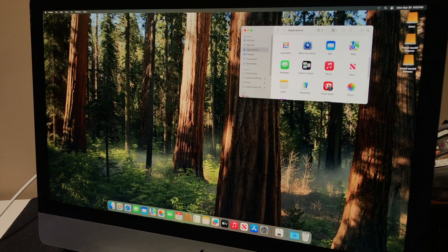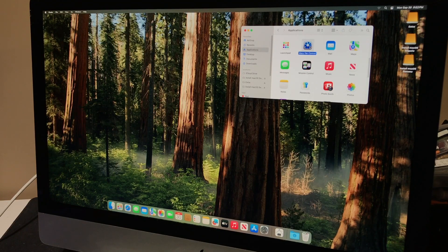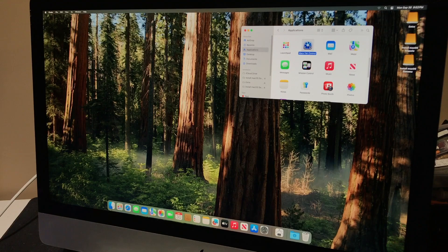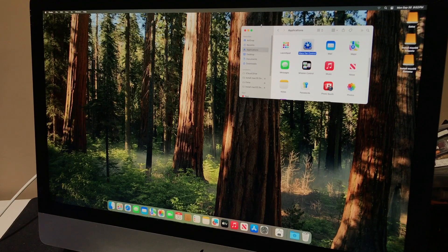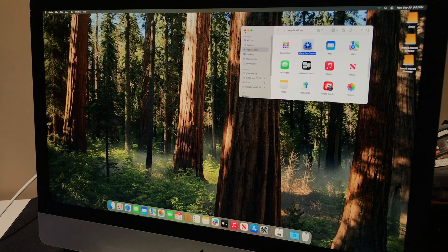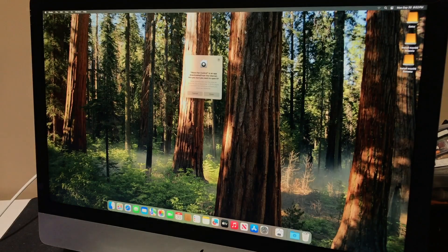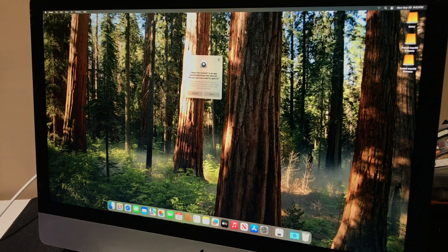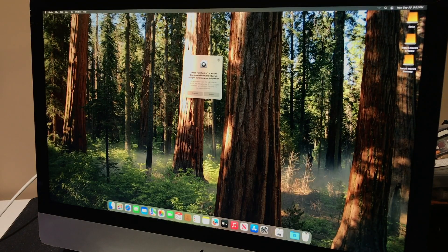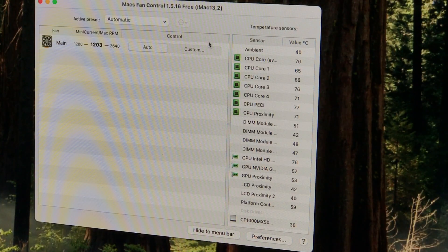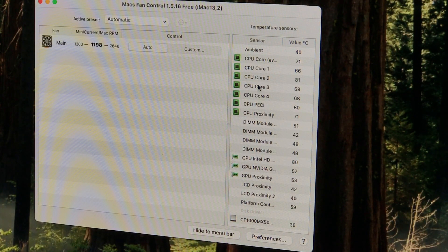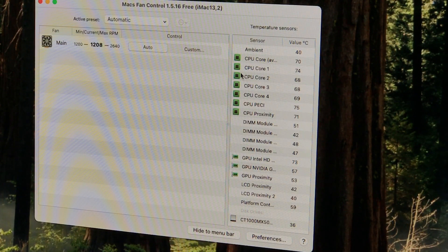After rebooting, we now have our live wallpaper back, and everything is behaving normally. At this point, I install Macs Fan Control and set a more aggressive fan curve.